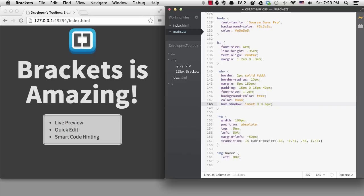Quick docs doesn't work with JavaScript out of the box, but there are extensions that will make this work with JavaScript and PHP.